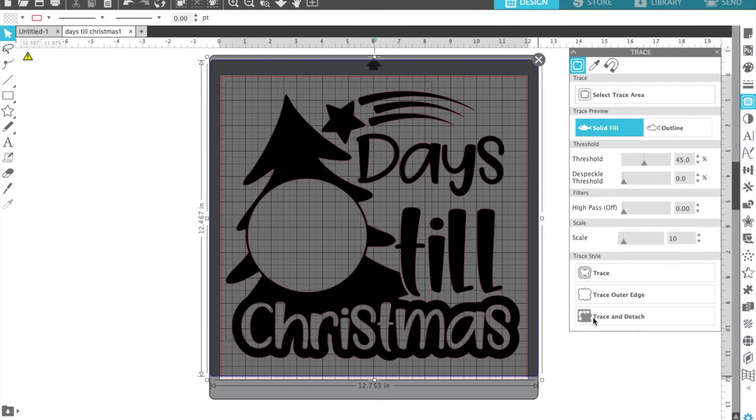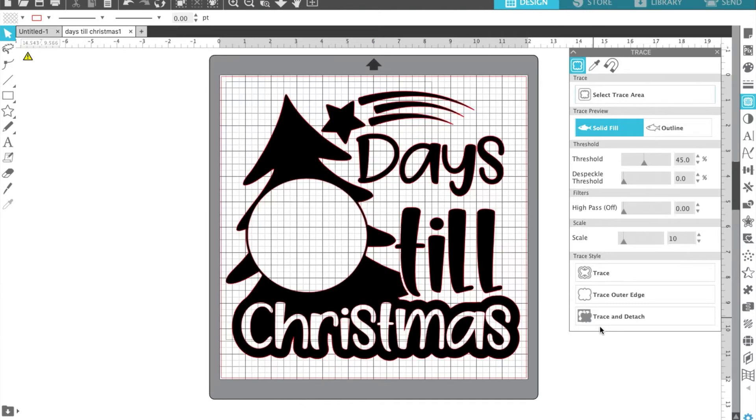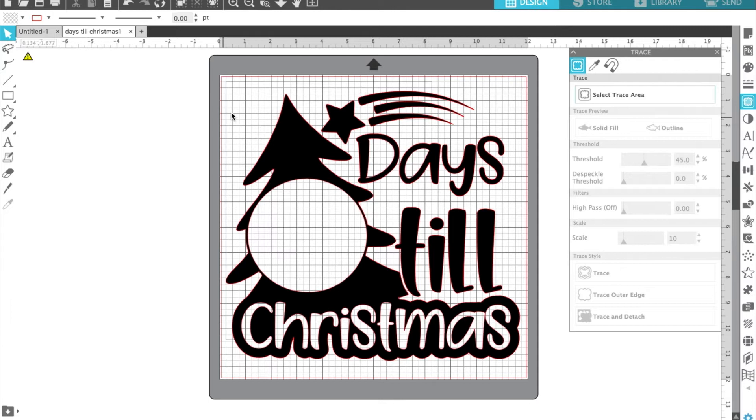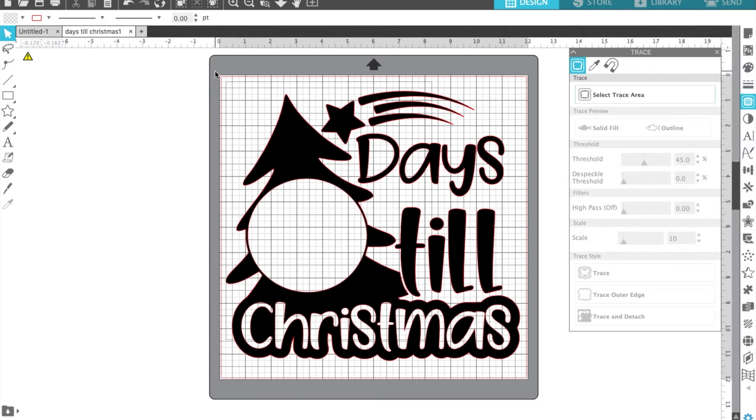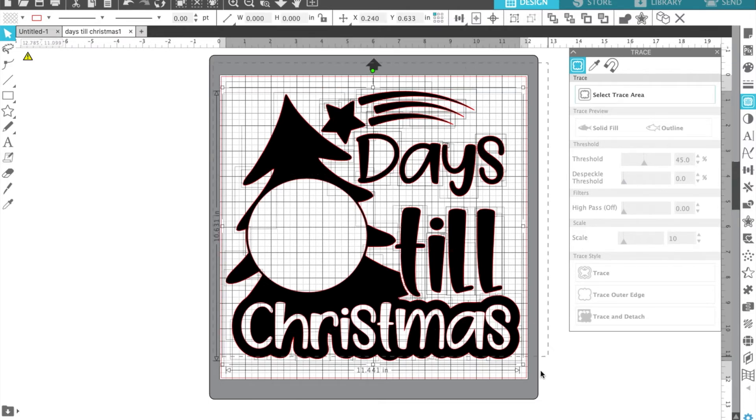Then you're going to click Trace and Detach. And these files are pretty big, so they do take a minute. So don't worry if it needs to load, just kind of be patient with it. And at this point, if your image had a background, you would want to click on that image or the background and drag it off your mat. Mine didn't have one, so I don't really need to drag anything off at this point, but then I'm going to highlight the entire thing again.